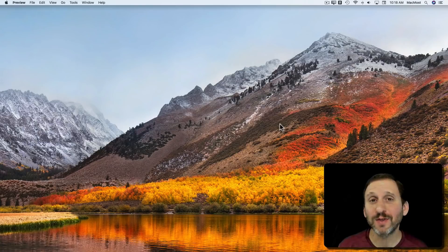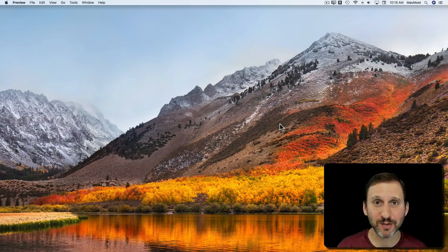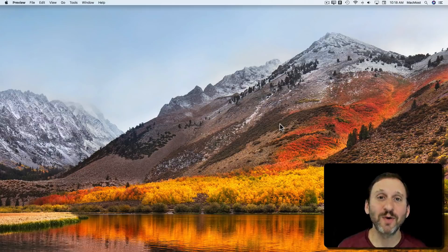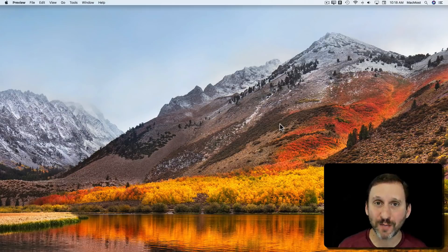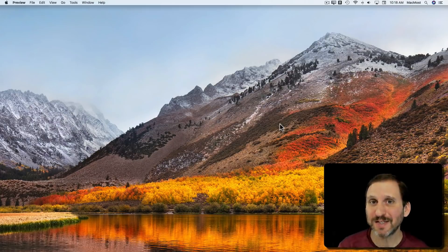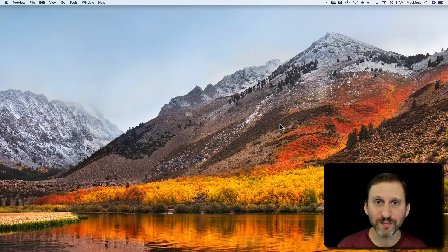You may already know that you can use an app called Image Capture on your Mac to grab photos directly from your iPhone or iPad. But you can also do the same thing using Preview.